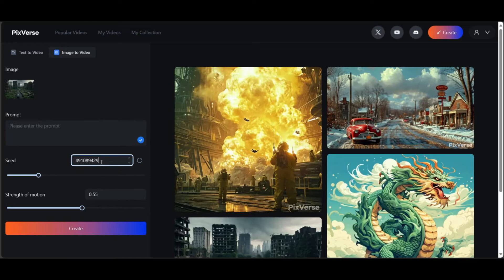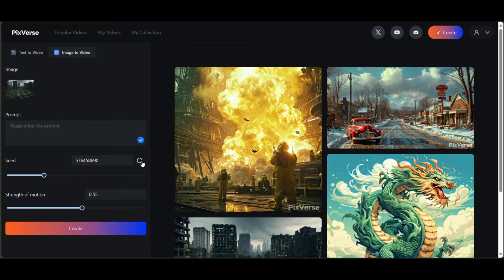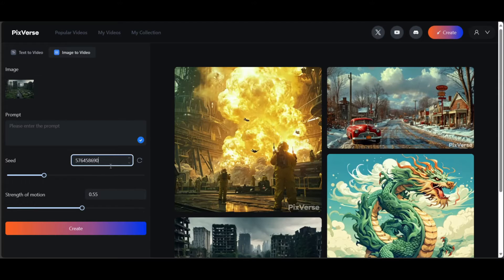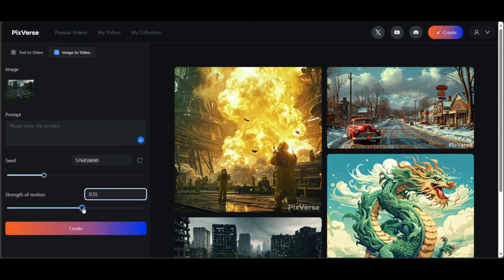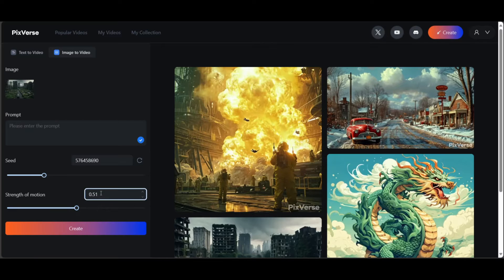Next, a seed in generative AI applications is a starting value. You can generate it randomly or enter your own. Using the same seed ensures you always get the same results, allowing for consistency in the generated videos. Last, specify the strength of motion you want. I get best results with 0.5. That's all.